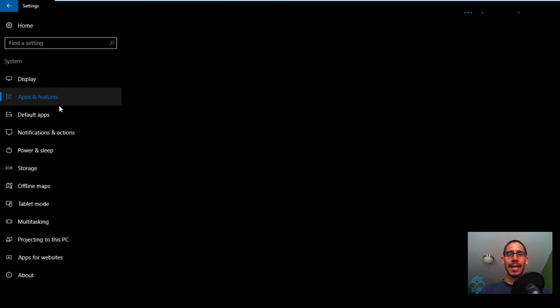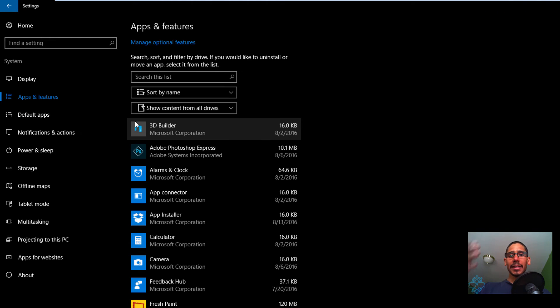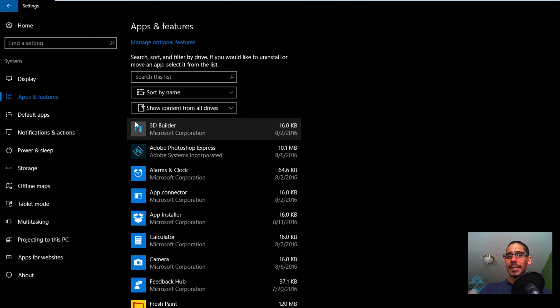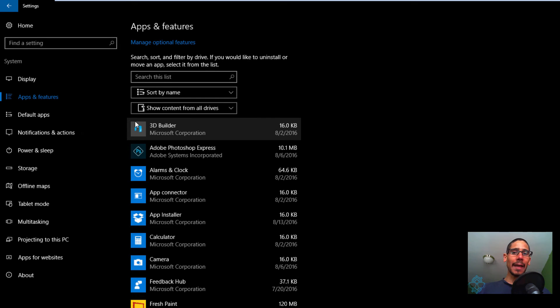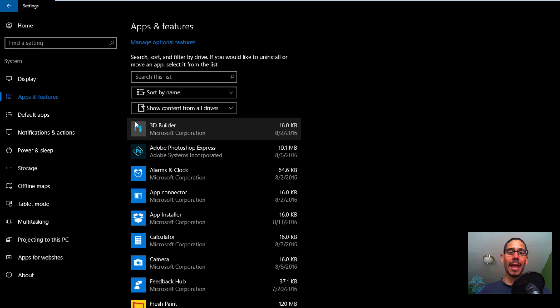And once that loads up, you're going to get a list of all the applications that are installed. Now you're going to see some of the applications that you installed within the Store app. You don't really have the option to reset them. This is only for Universal Windows Platform apps.